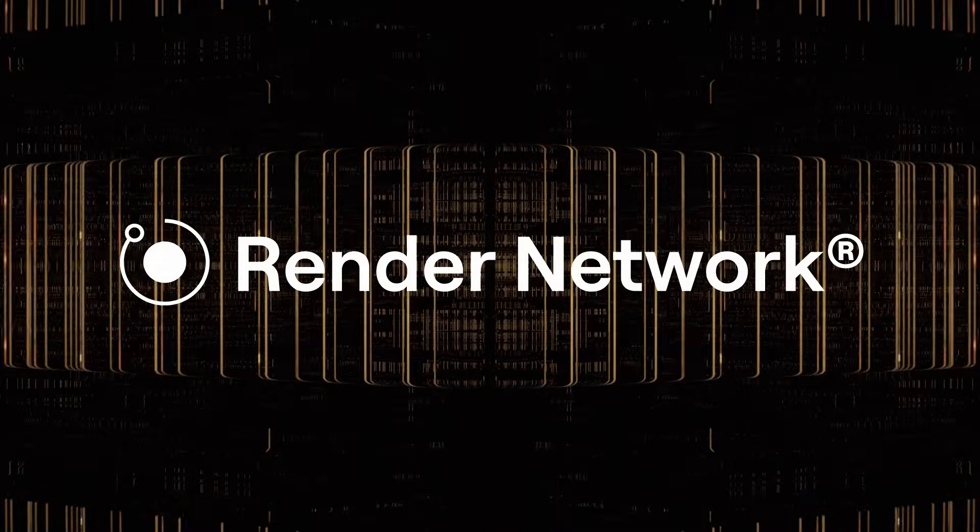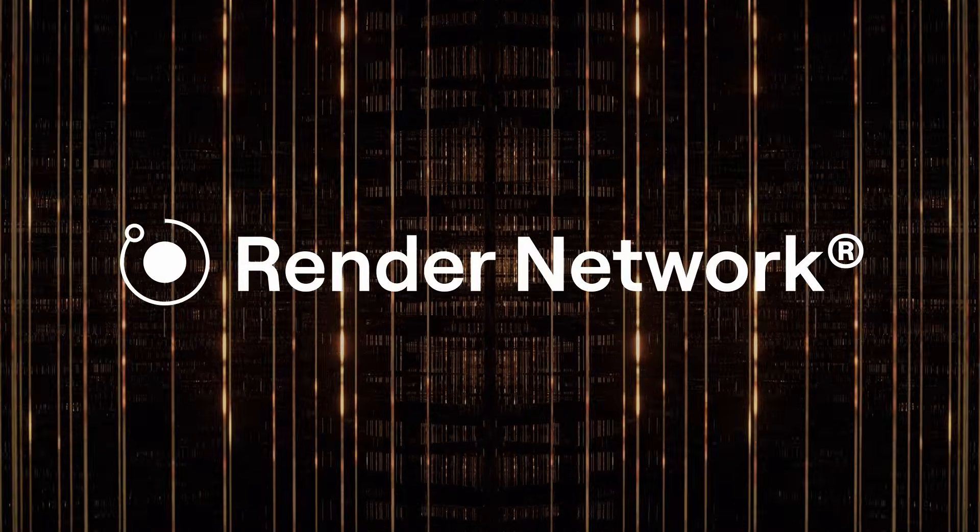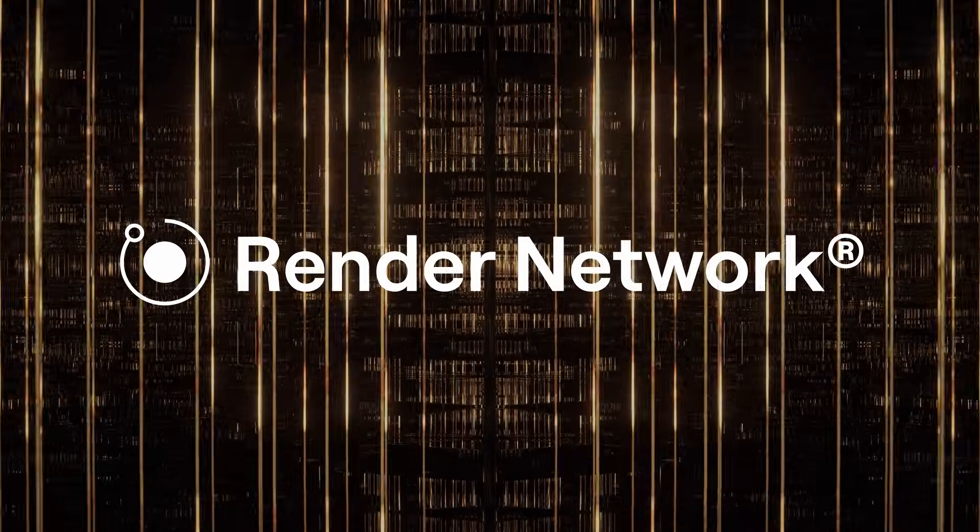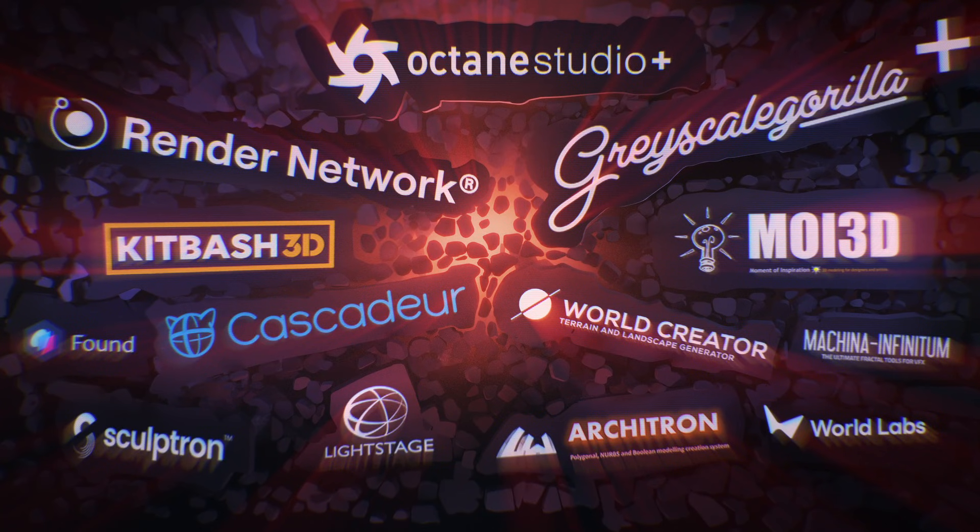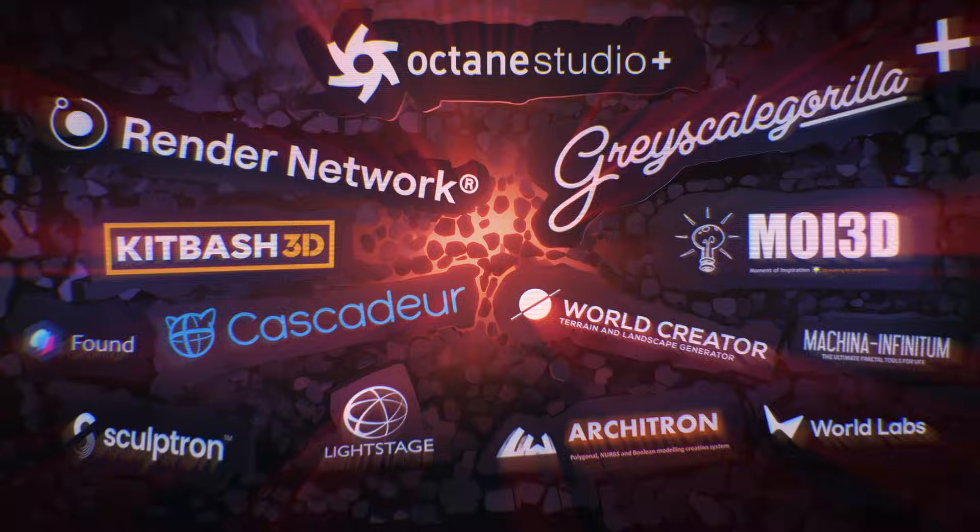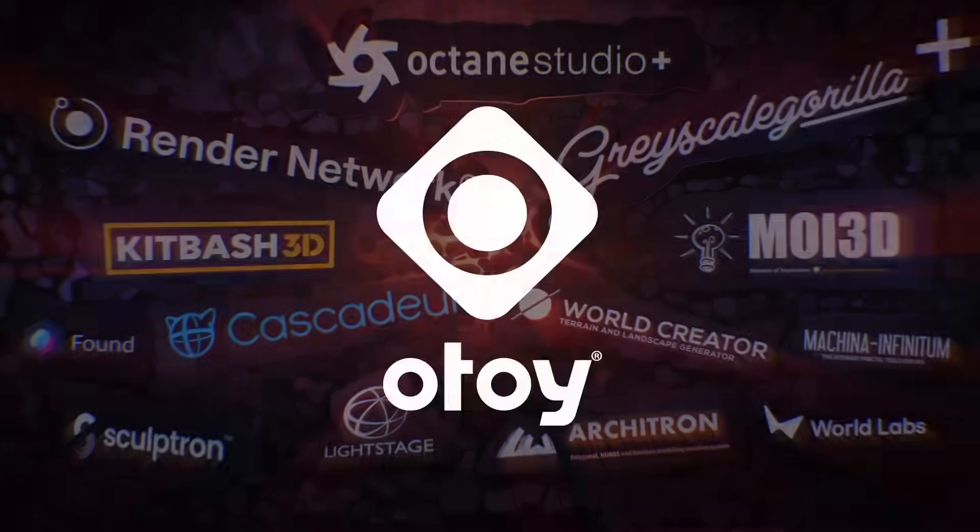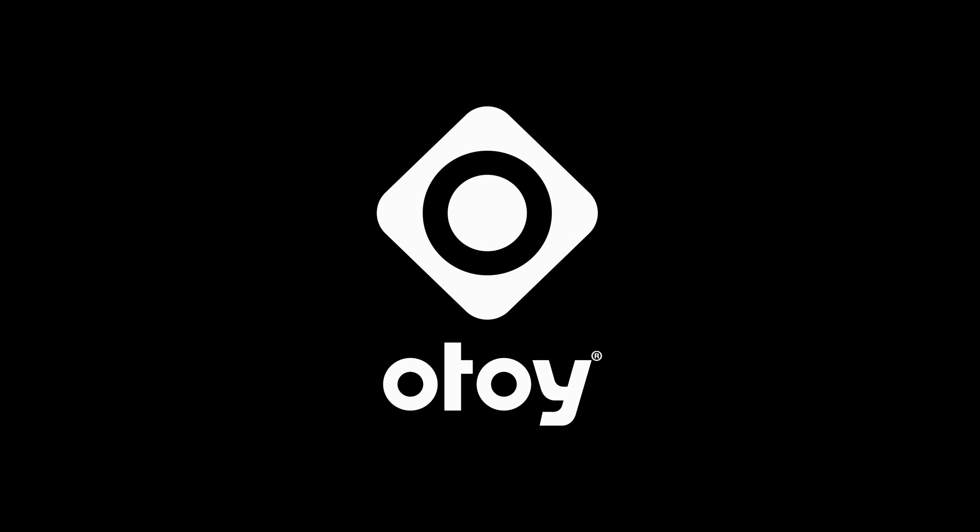Render with access to near unlimited high-performance cloud GPU rendering power on the render network and gain access to special deals in collaboration with our partners. Subscribe today to access the next generation of Octane Render and learn more at otoy.com.